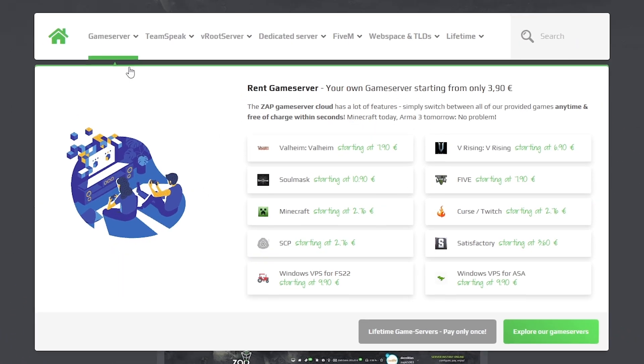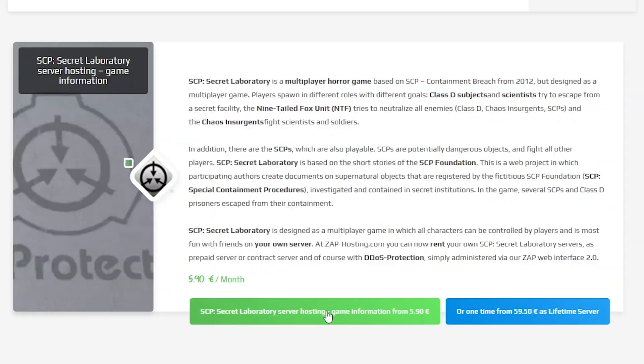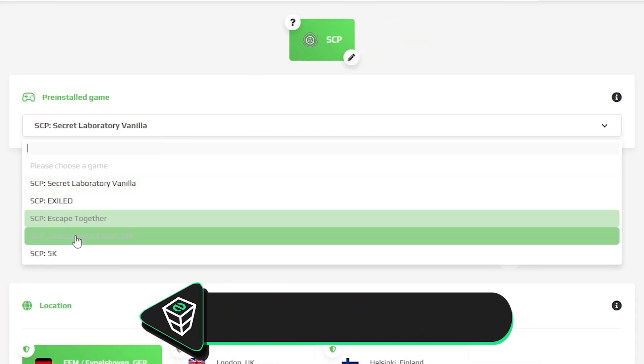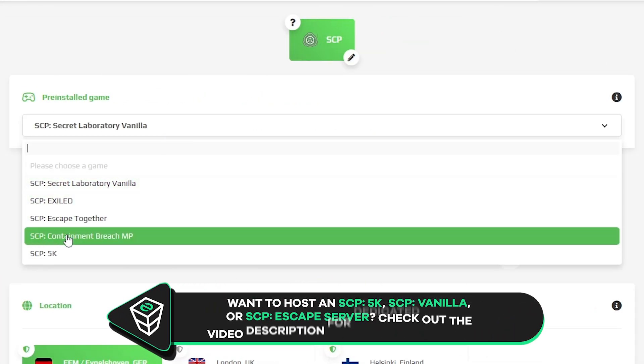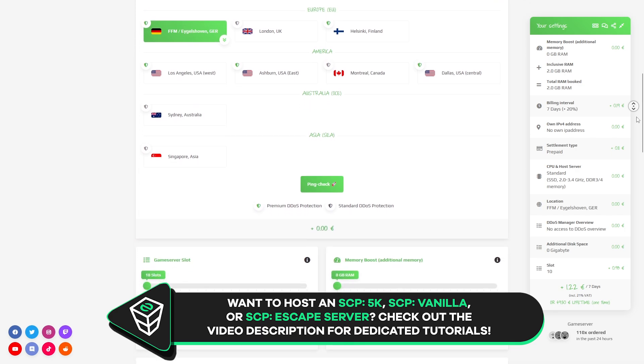Now navigate to the game server bar, select SCP and then click on the green start button. Here make sure to select SCP Containment Breach MP, then configure the server to your liking.